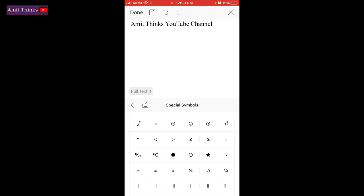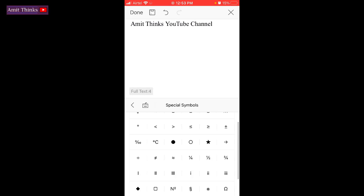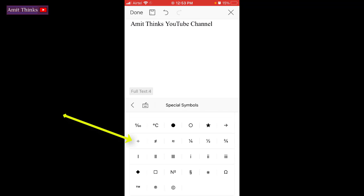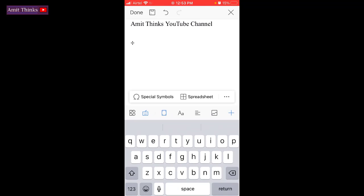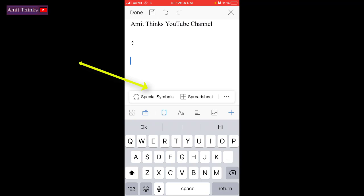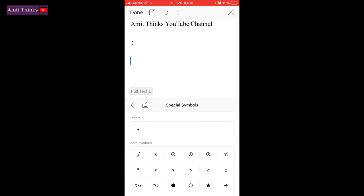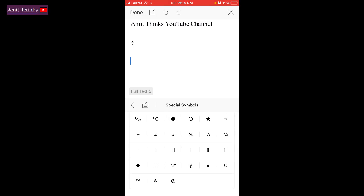Now you can add any symbol from this. Let's say I will add a divide by sign, click on it. After that, press enter. If you want to add another symbol, click on the special symbols again. From here, let's say we need to add mathematical 1/4. Click on it.